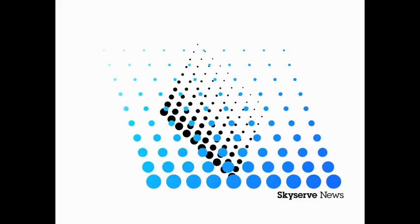If you like the latest Texas news on your mobile device, you can follow on YouTube. Simply search Gene Key or at SkyServe News. You can also follow me on Facebook or Twitter. This is Gene Key for SkyServe News.